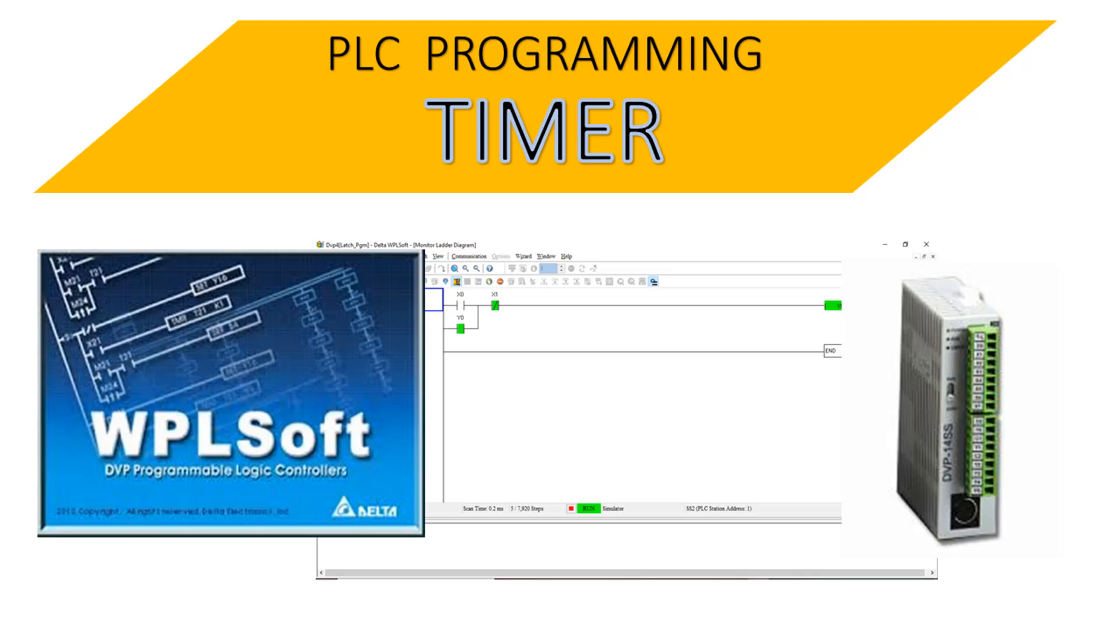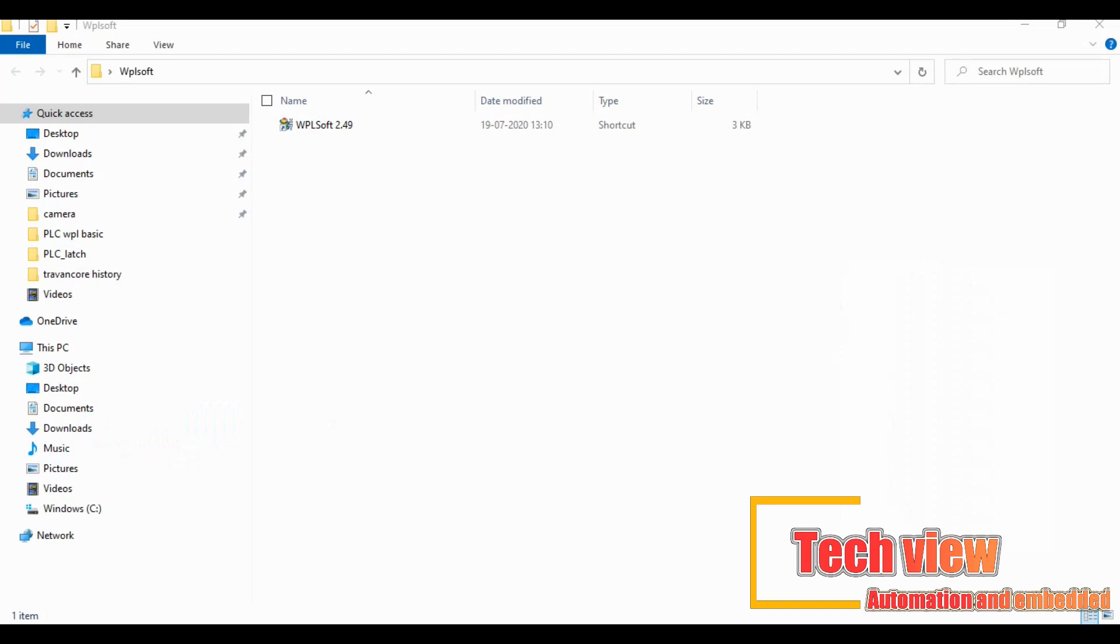In this section I have to explain about how to use timer in PLC programming. Open the programming window for that go to file and new.